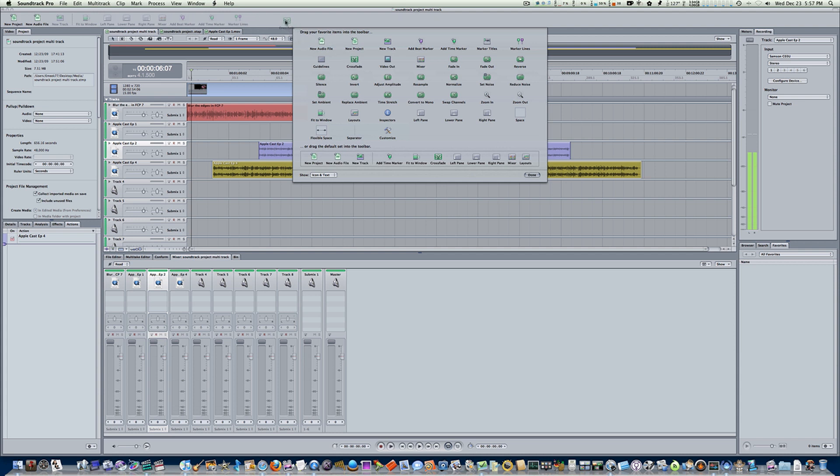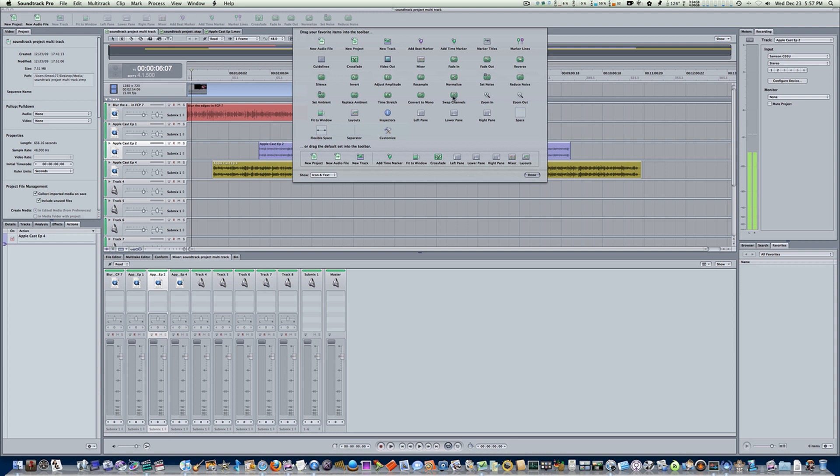As you can see, if you don't want a button you can grab it and pull it out, and when you let it go it will poof like a puff of smoke. So let's add a beat marker, let's add a time marker, let's put our marker lines in there so we can see our marker lines.